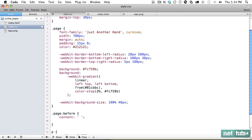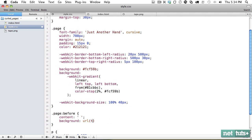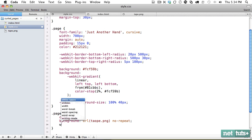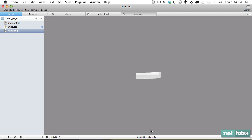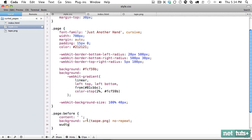And we're going to set the background equal to URL tape.png. And it should not repeat. And we got to set a width and a height for it. If I click on the image at the very bottom, it'll tell me the dimensions. It's 129 by 38.